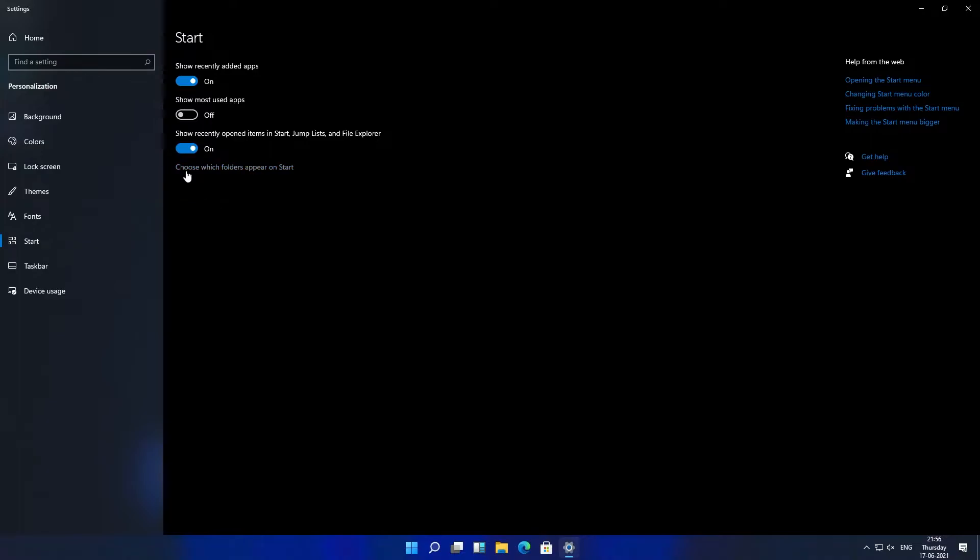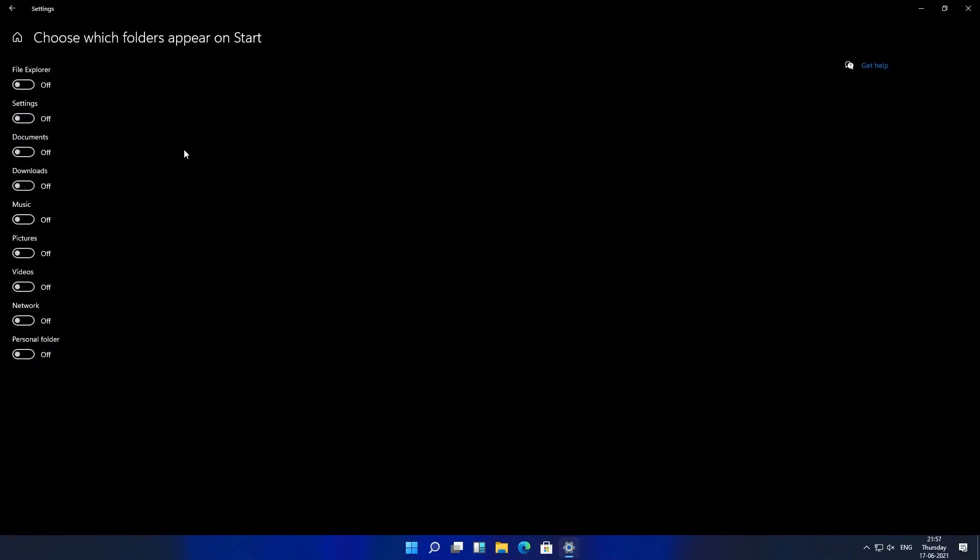Now click here on choose which folders appear on start. From here you can choose. Let's say I want to add file explorer, setting, documents and downloads.